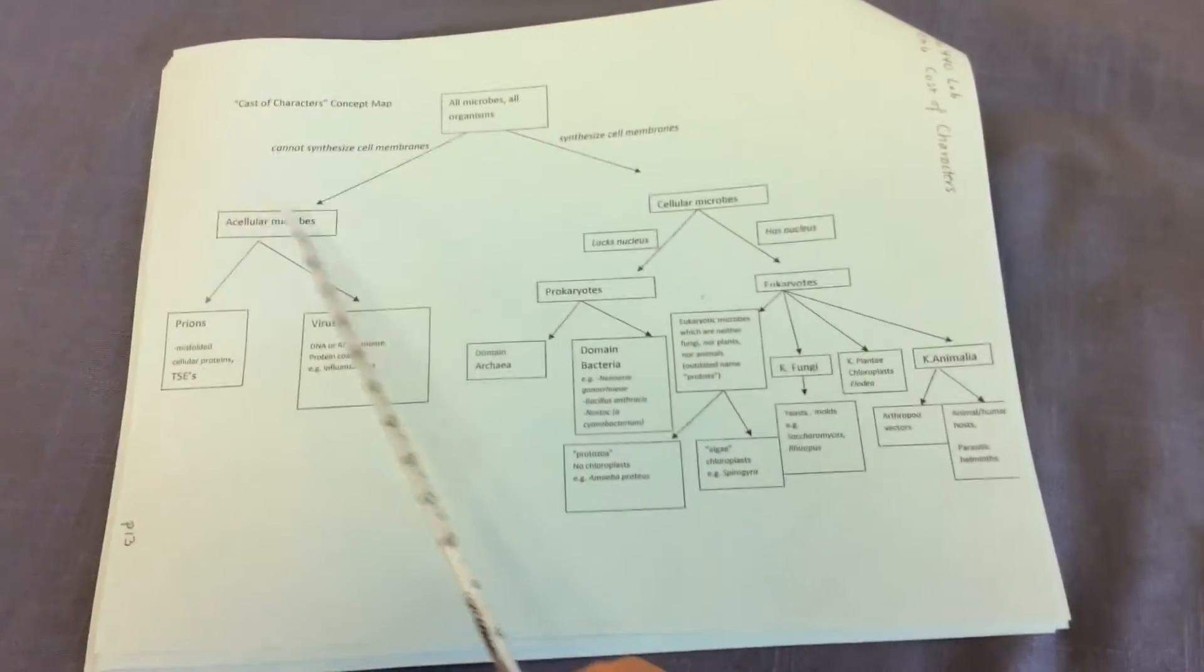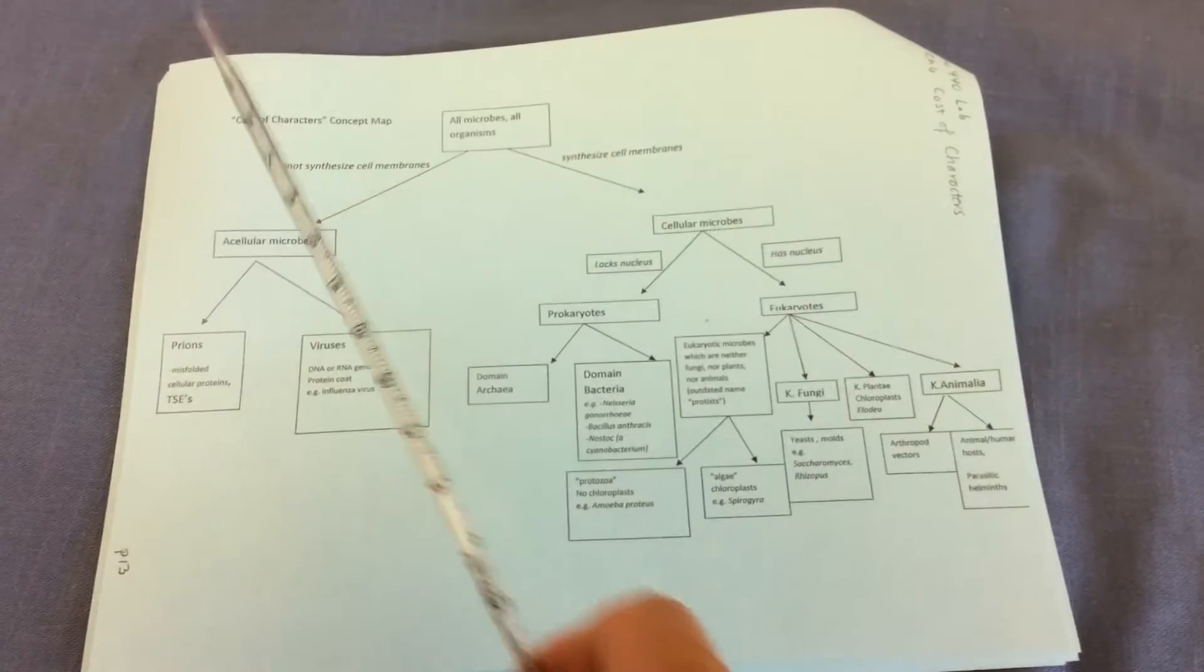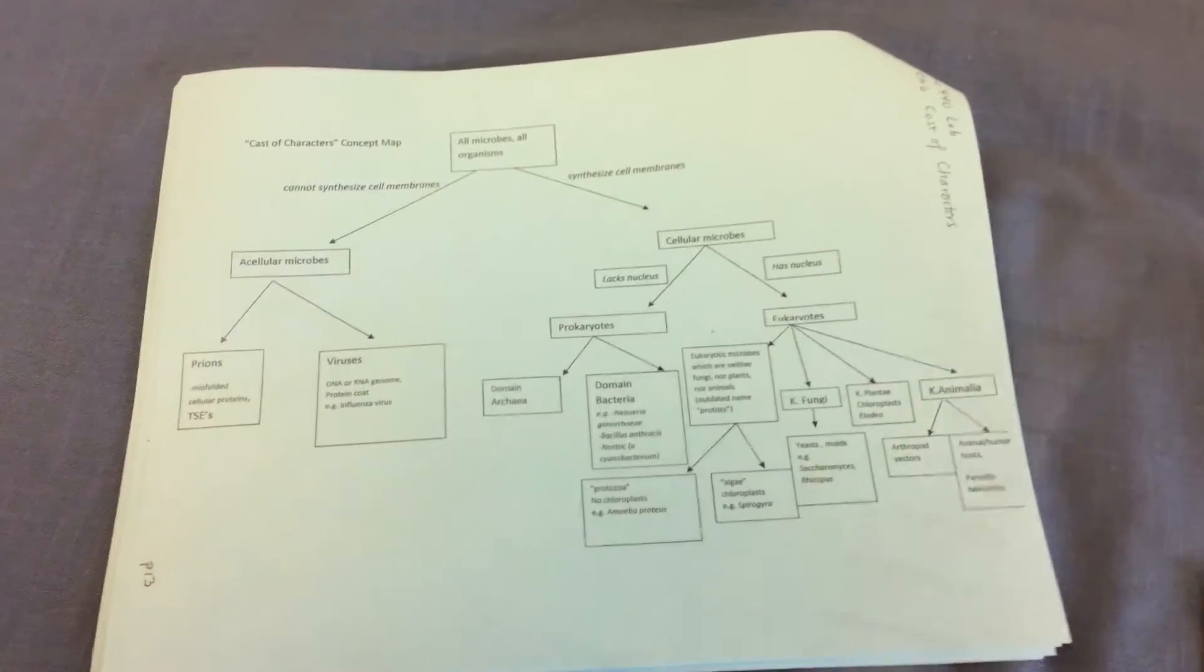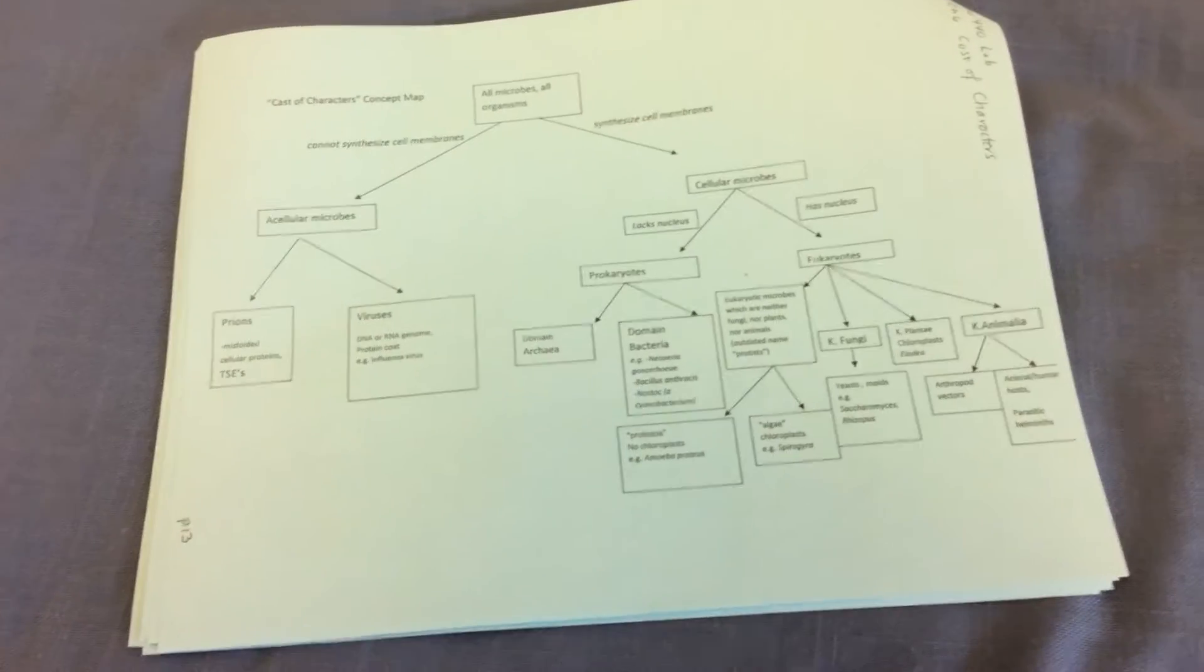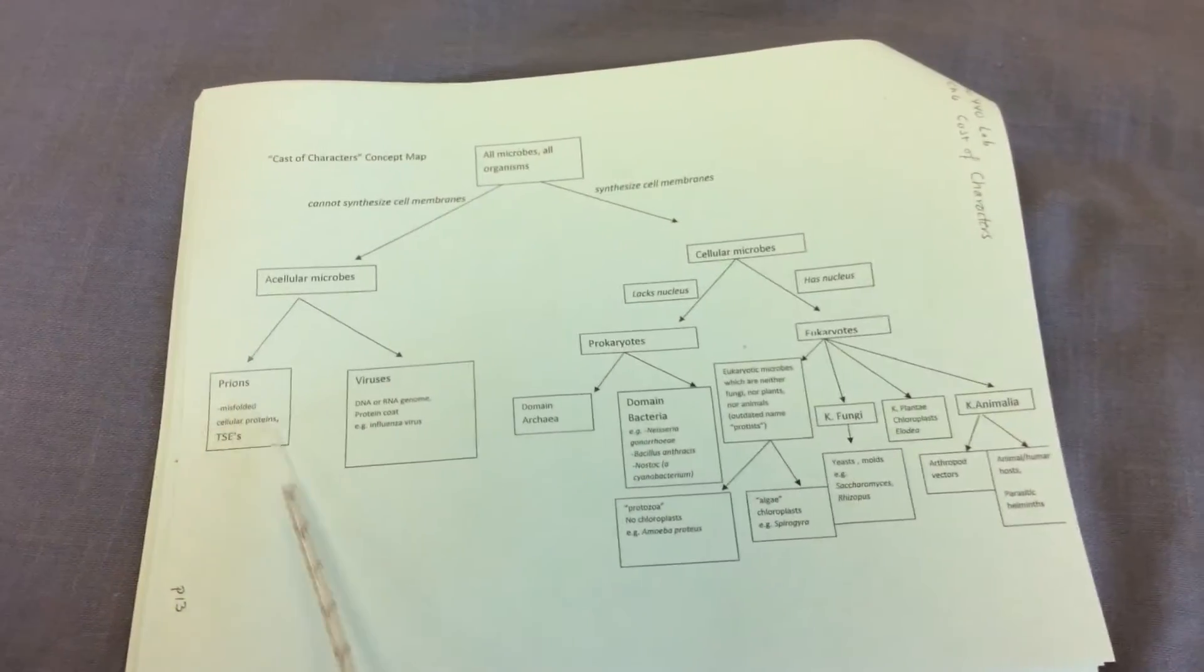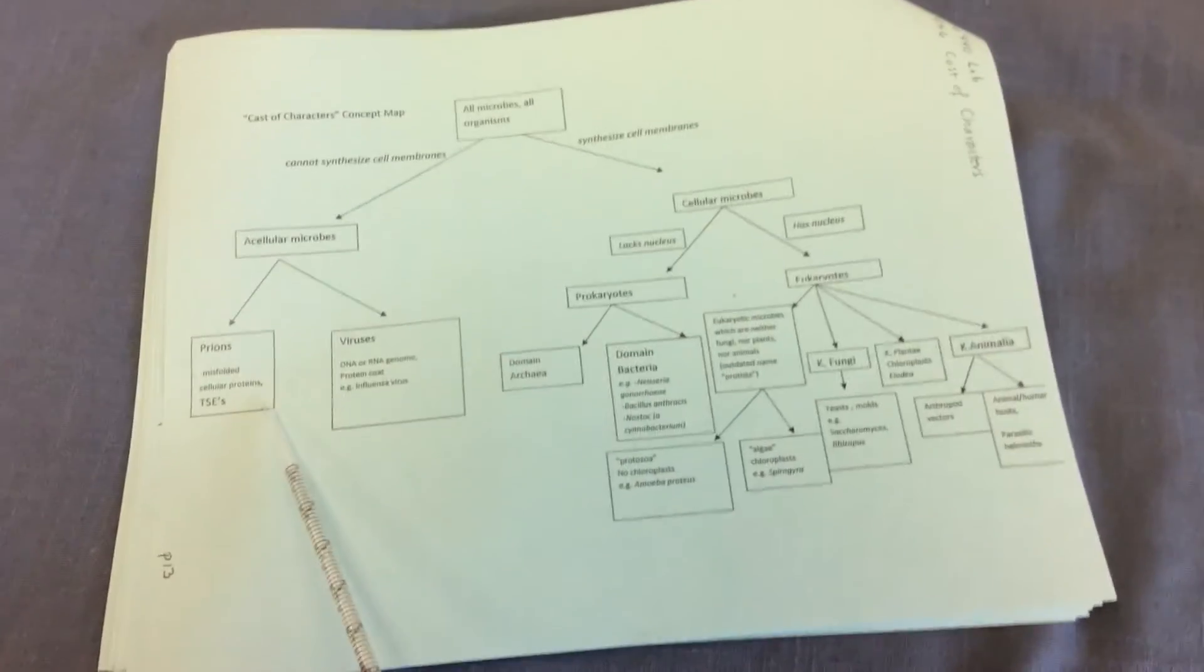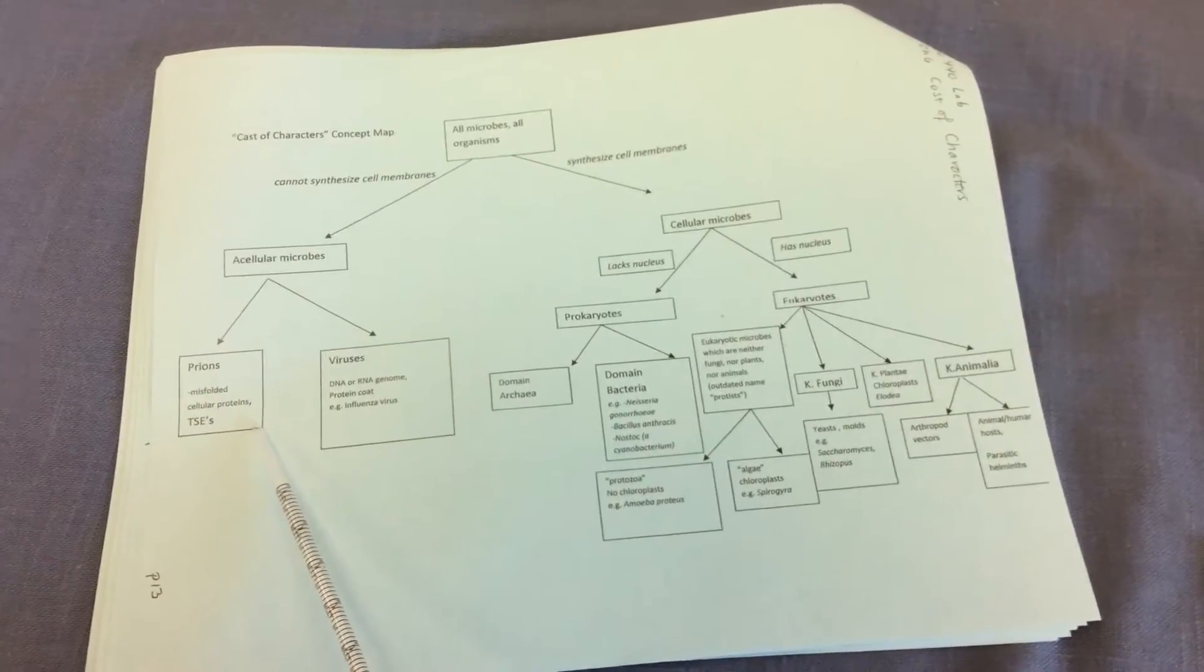And if the answer is no, that is the microbe can't synthesize its cell membrane, it's considered acellular, not made of cells. And we'll have two examples of acellular microbes. The prions, the disease-causing prions, we'll see these are abnormally folded proteins. They lack DNA and RNA.